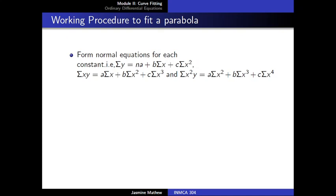In this video, we discuss the working procedure to fit a parabola of the form y equal to a plus bx plus cx square to the set of given n points. Initially, we form normal equations for each constant. Here we have three constants a, b and c. Corresponding to a, we form the normal equation as sigma y equal to na plus b into sigma x plus c into sigma x square, which is formed from the equation y equal to a plus bx plus cx square.